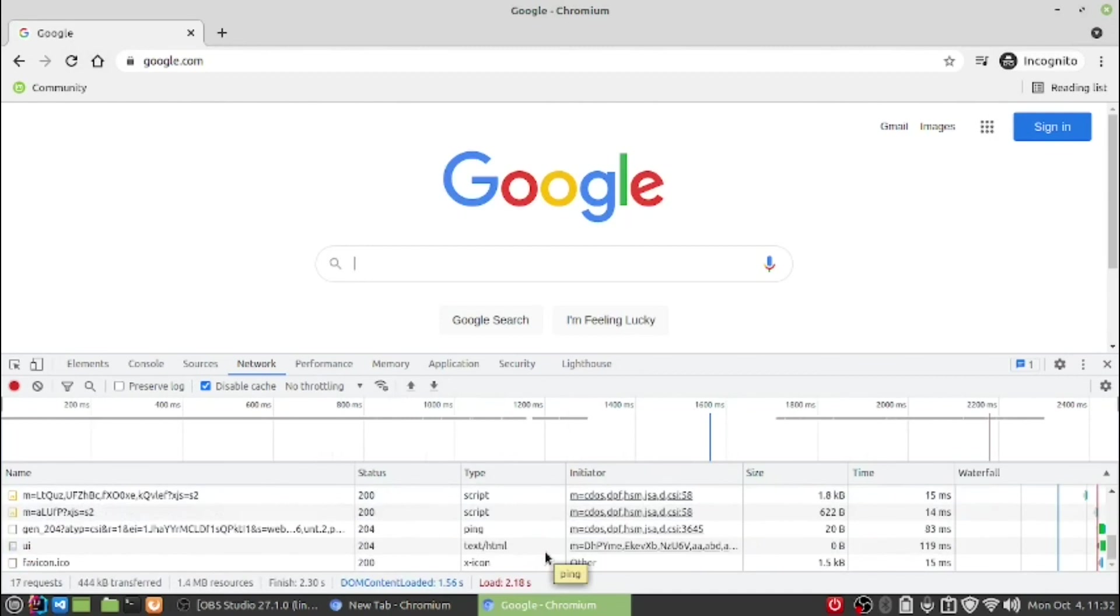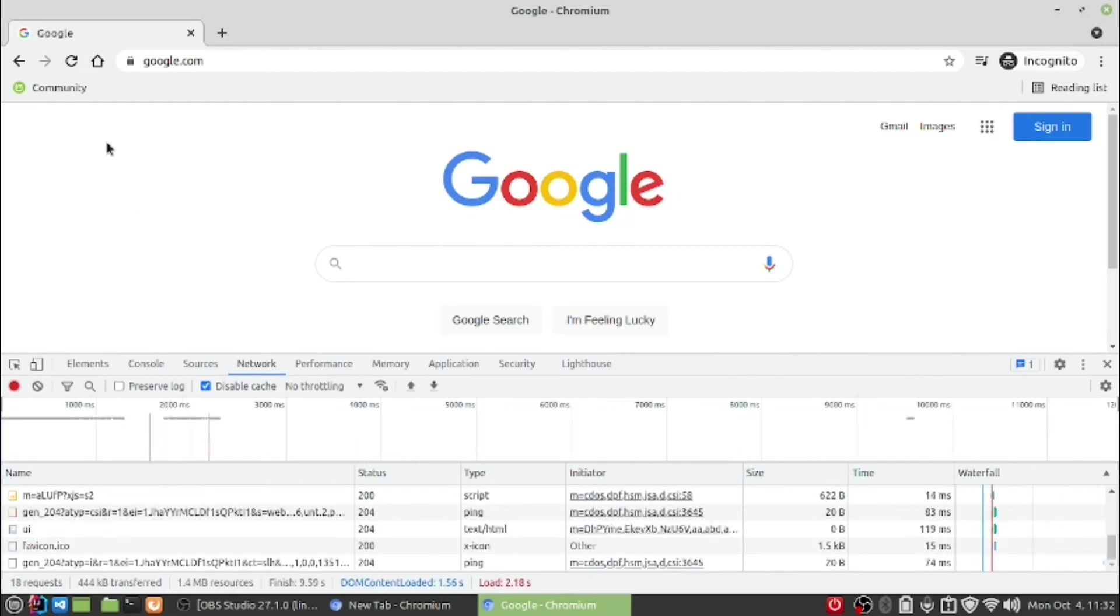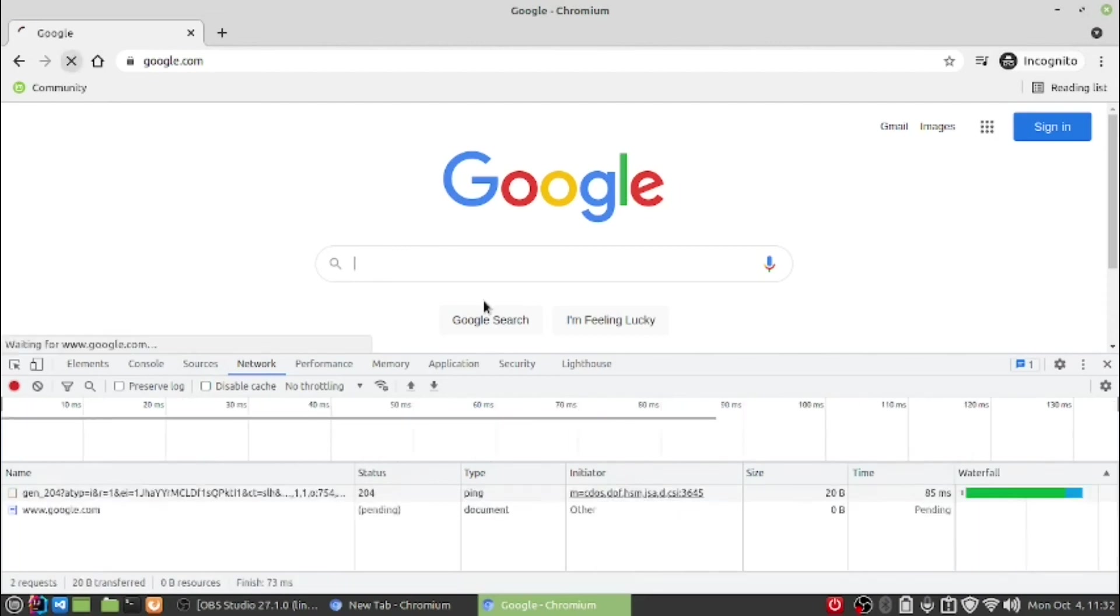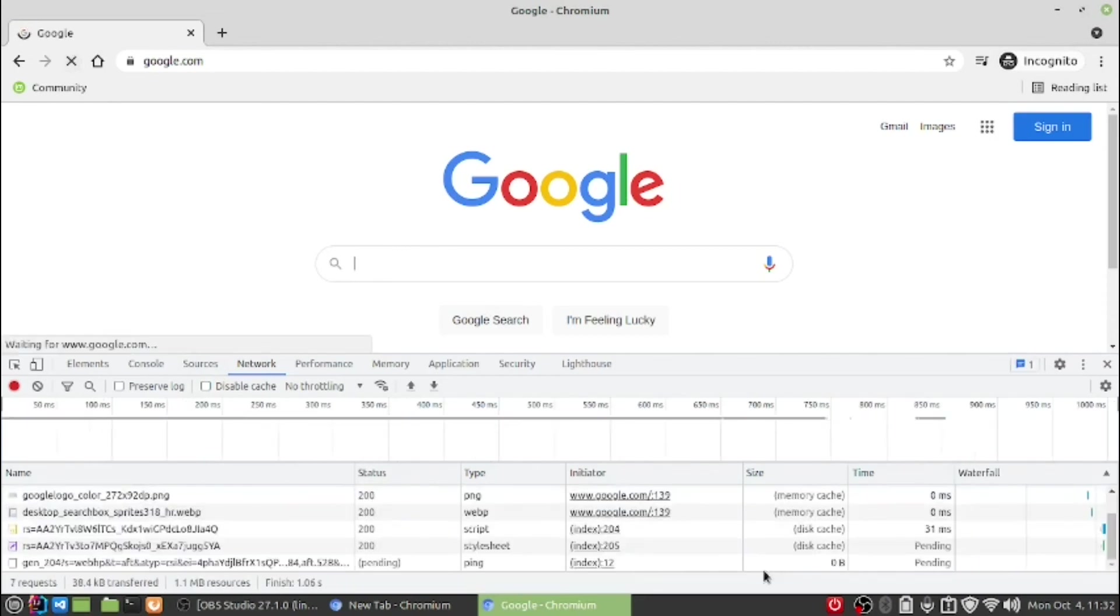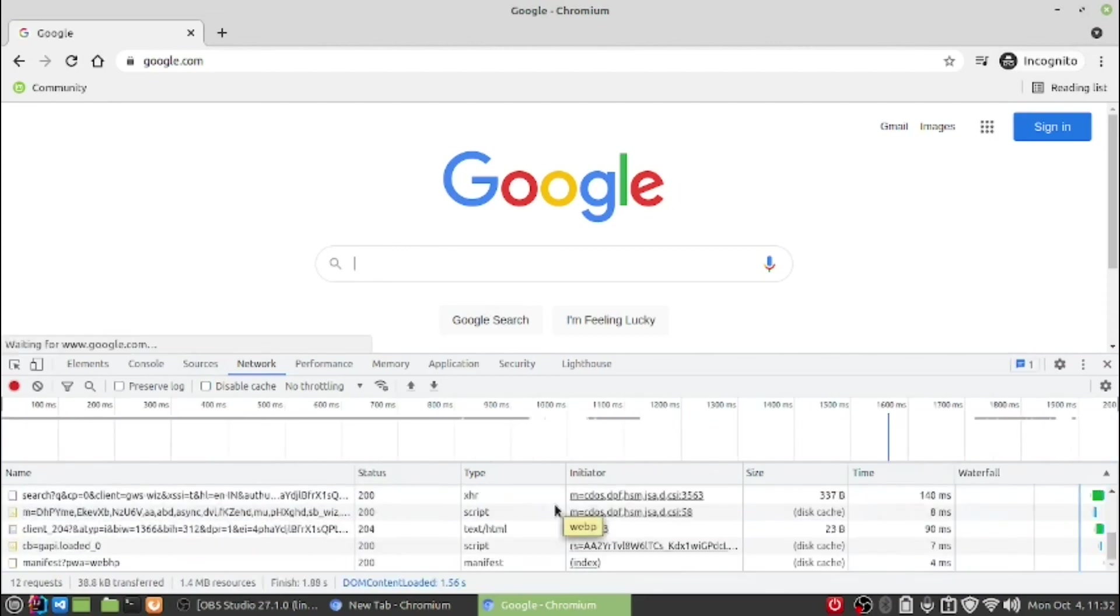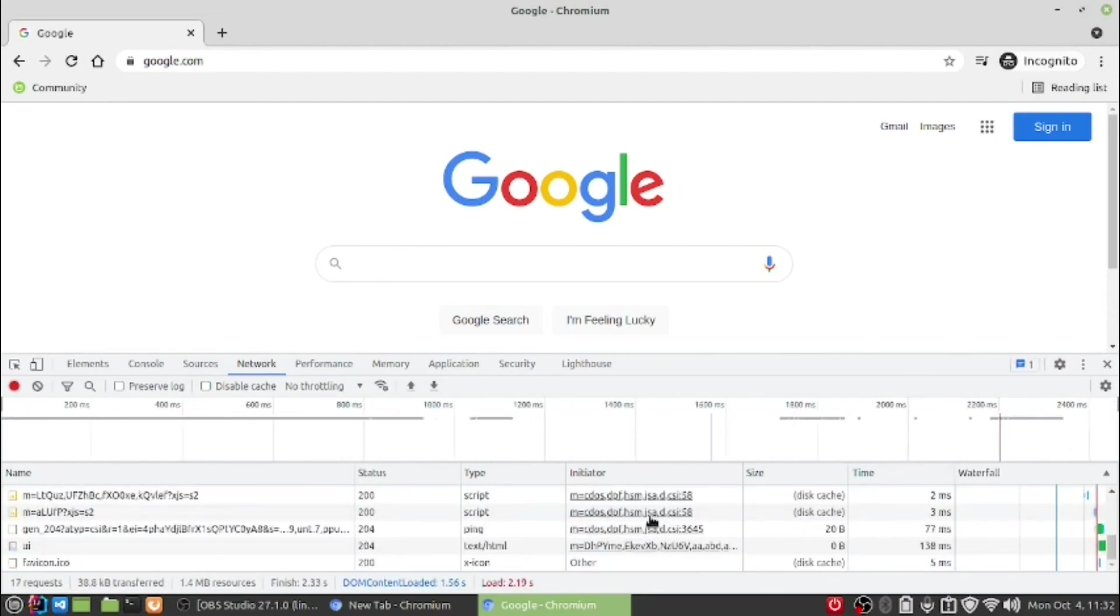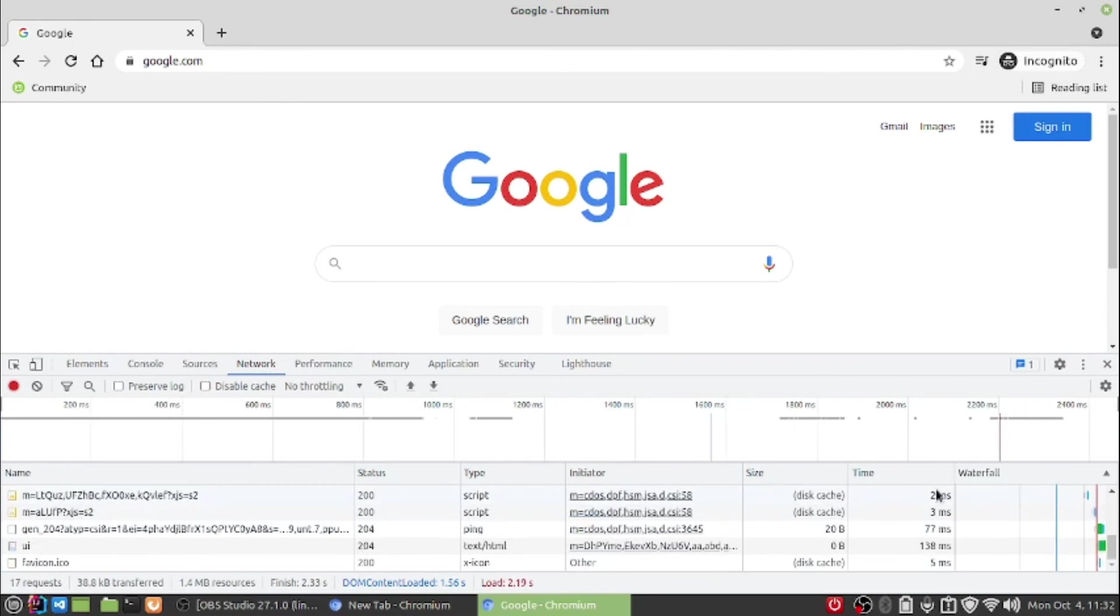I hope you can probably check it by once again enabling the caching in the browser. As you are able to see, it is taken from the disk.